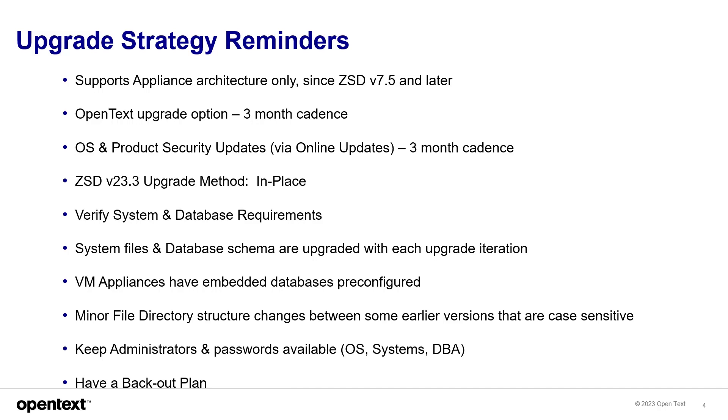VM appliances have an embedded database pre-configured, but you can use external databases as well. Minor file directory structure changes between some earlier versions that are case-sensitive, so keep a watch out for that if you're upgrading from previous versions. Keep administrators and passwords available, like the OS, the system, and the DBA's names available in case you need to call out to them and have a back-out plan.